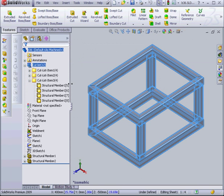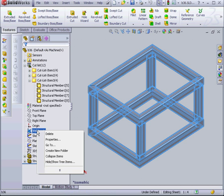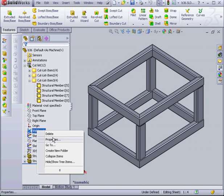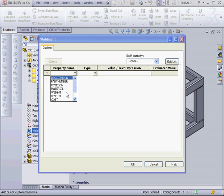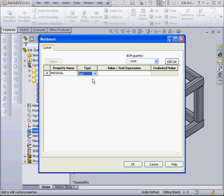Let's go and assign a material to our part. I'm going to assign it at the part level. Let's right click, select Properties. Property Name: Material. Let's enter a value of steel. And click OK.